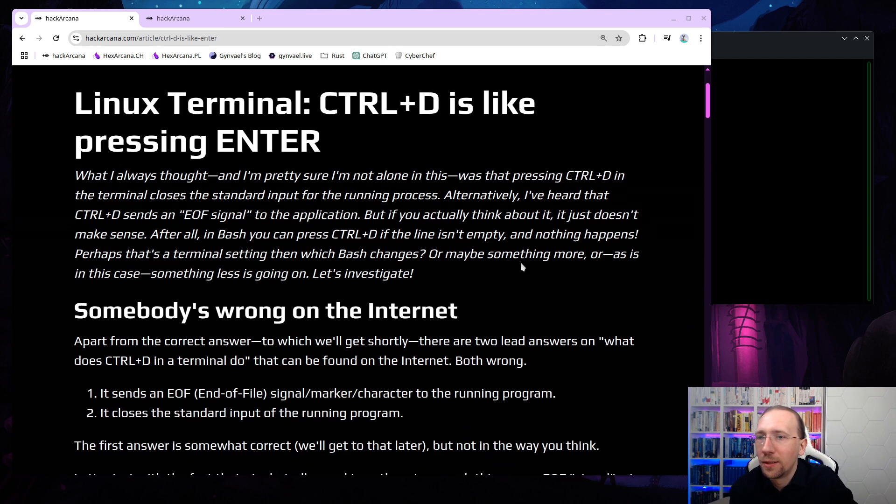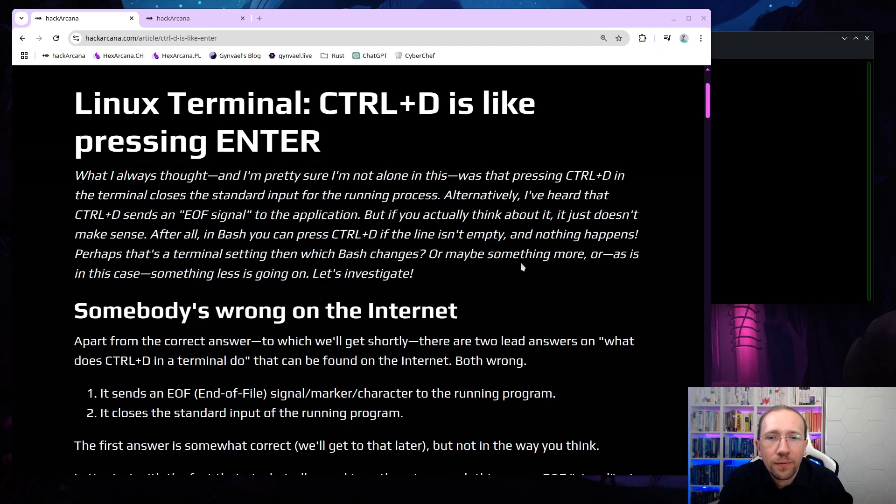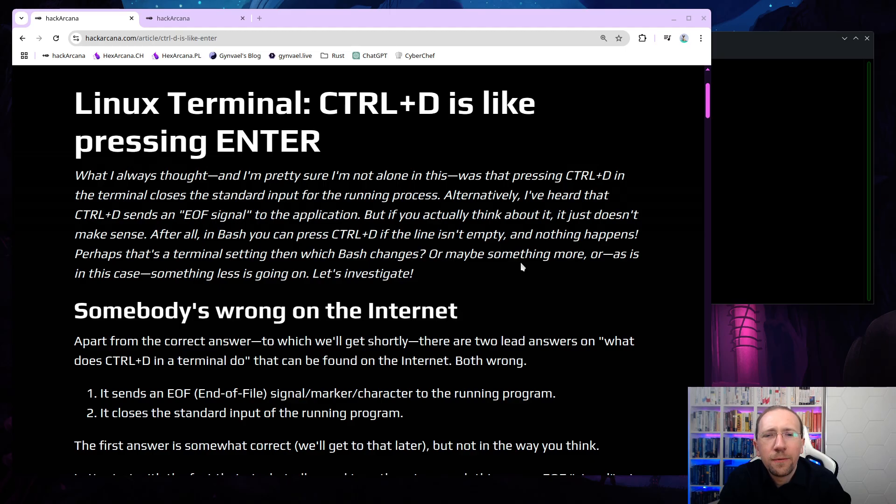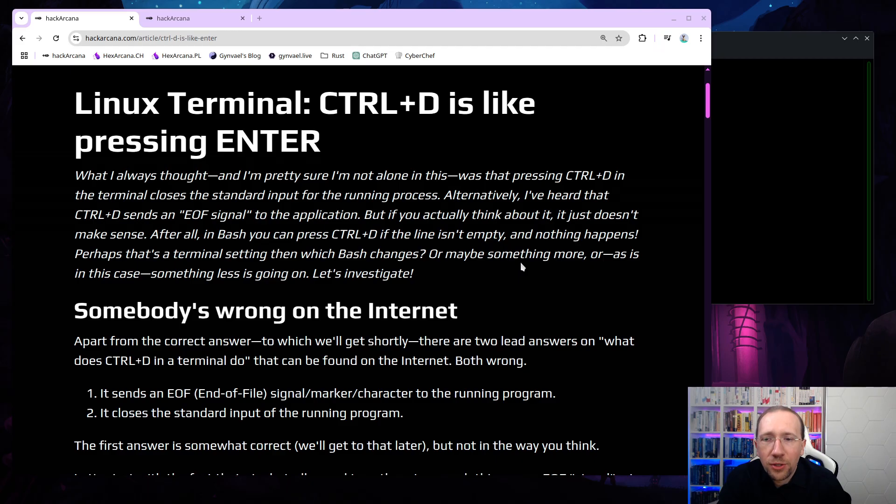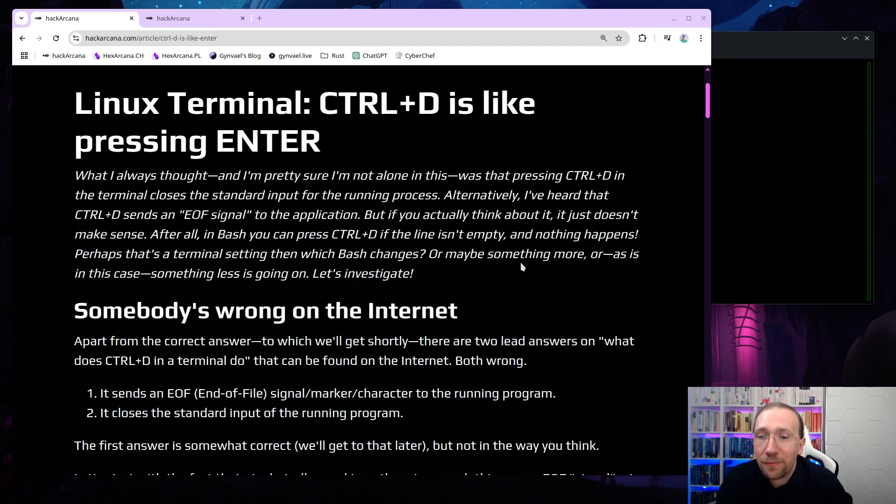So I'm pretty sure most of you are going to be surprised about what actually happens when you press CTRL-D in a terminal. So let's get through it. The article is titled Linux Terminal CTRL-D is like pressing enter. What I always thought, and I'm pretty sure I'm not alone in this, was that pressing CTRL-D in the terminal closes the standard input for the running process. Alternatively, I've heard that CTRL-D sends an end-of-file signal to the application, but if you actually think about it, it just doesn't make any sense.